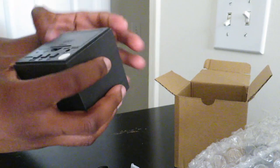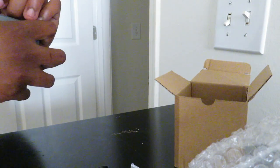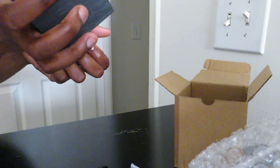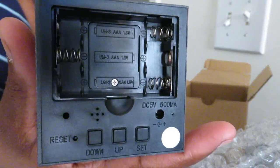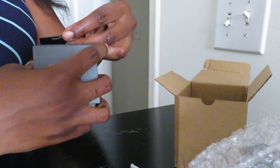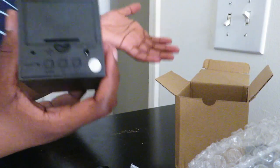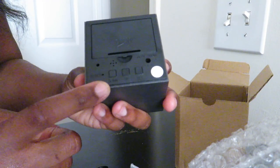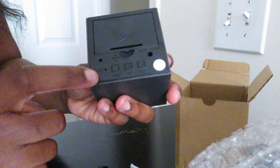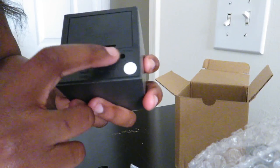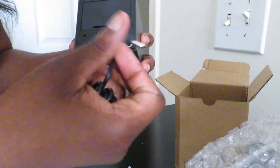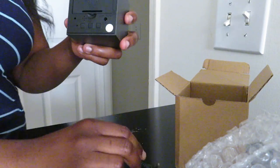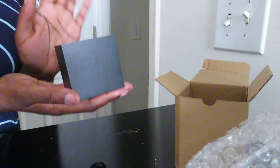Here's the back of it and it has of course where the batteries go and you can use three AAA batteries if you want to use batteries but I'm going to plug mine up and most likely I'm going to just keep mine plugged up but if there's a storm coming or anything like that you can definitely use batteries. It has a down button, an up button, a set and it also has where you can reset it here and then the part for the adapter.